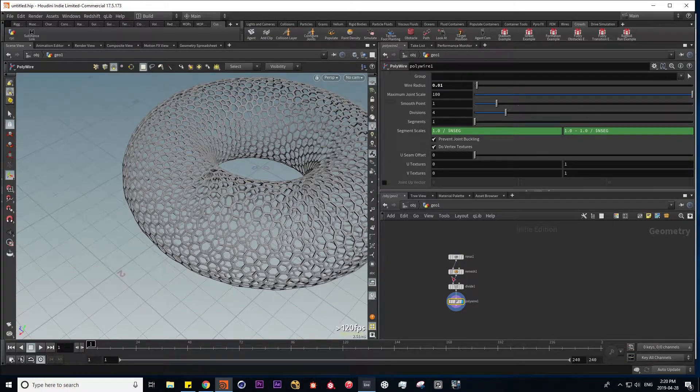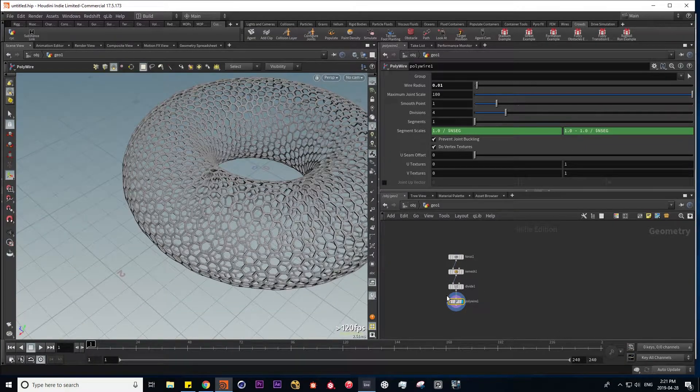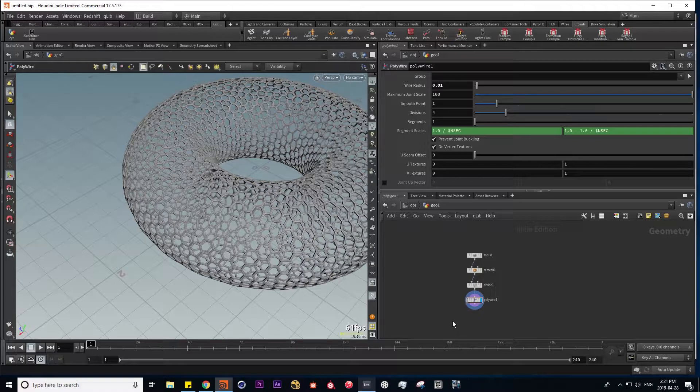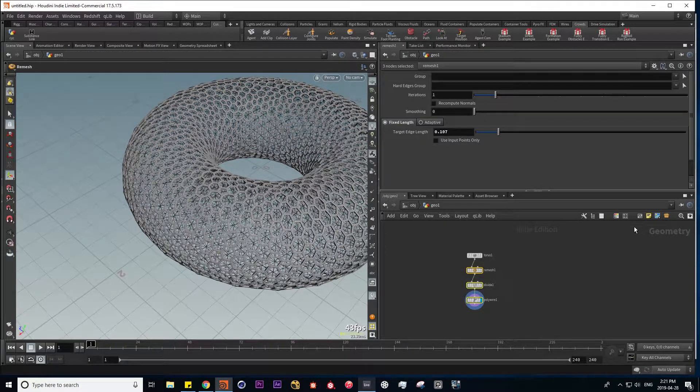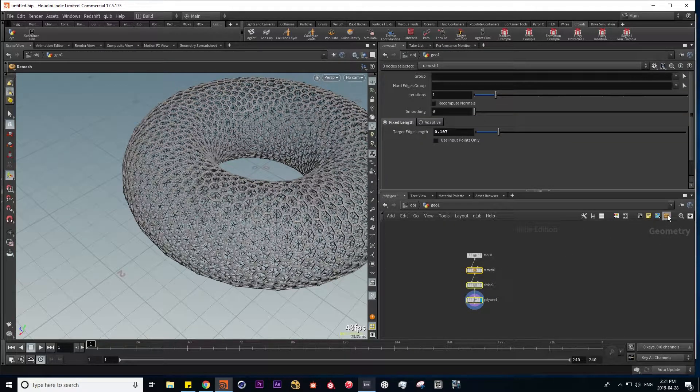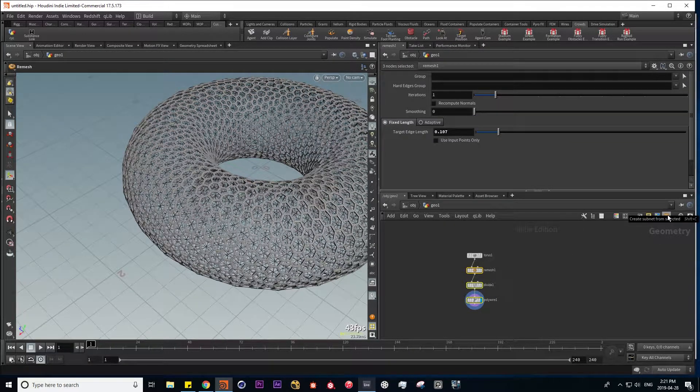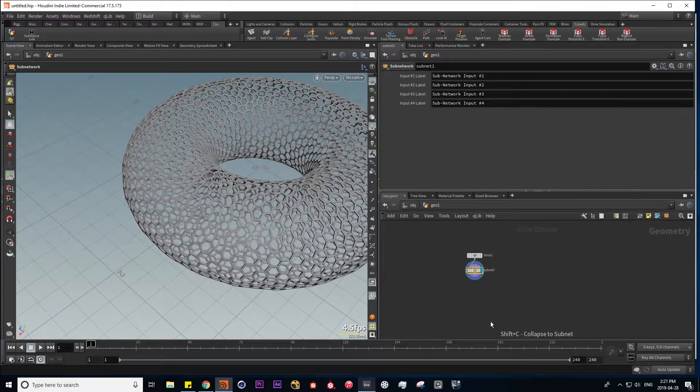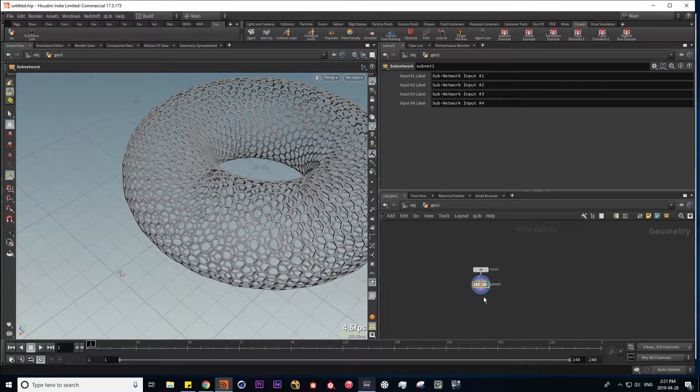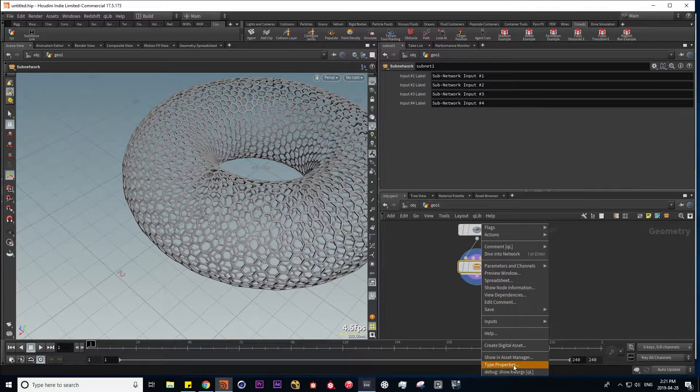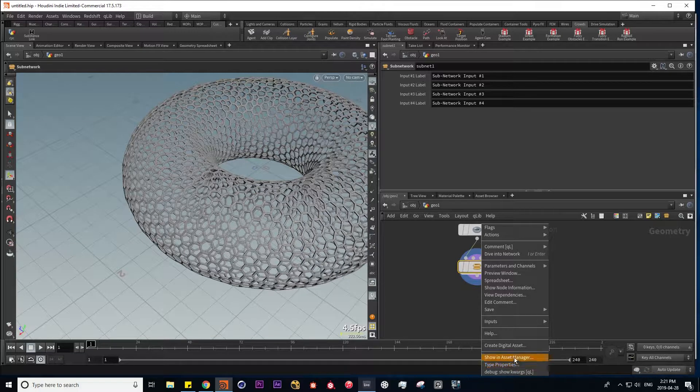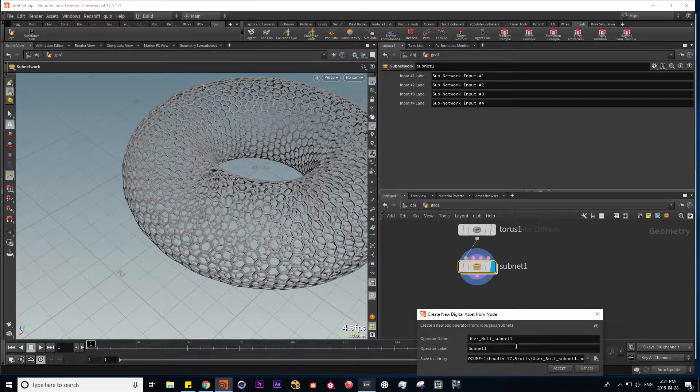Now we can collapse these tools and make an interface to distill our different parameters into a simple tool set. So what I can do now is highlight them and press this button to create a subnetwork. And now if I right-click on this, I can create a digital asset out of it.